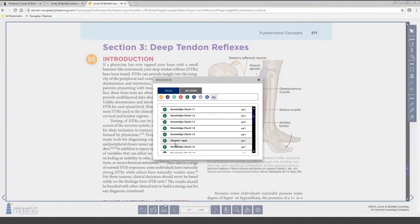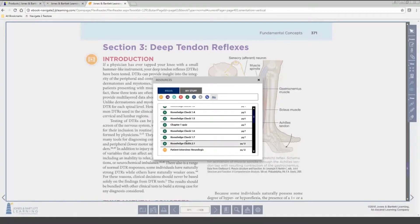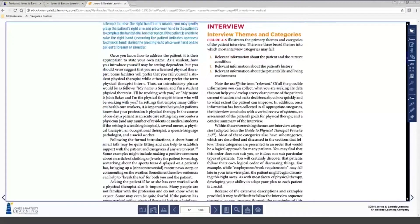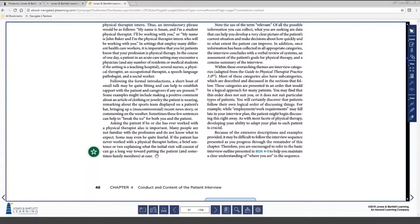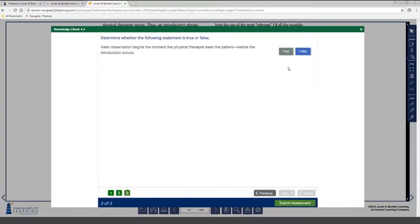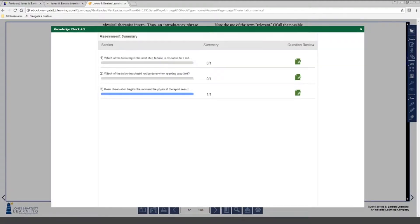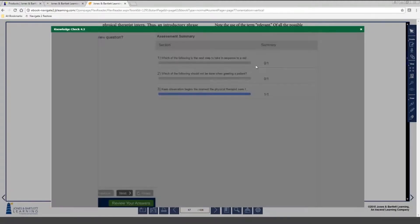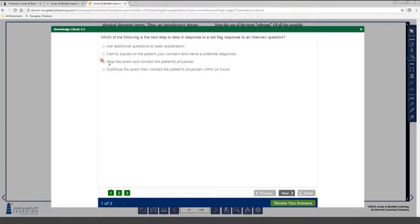In addition to the videos, we have knowledge checks — ungraded questions spread throughout each chapter in the eBook. These are here for students to check their knowledge; they don't report any grades, but students can come and answer the questions and see if they got them right or wrong. If they got it wrong, we tell them their answer is wrong but don't provide the right answer, because we want them to go back into the book to find it. They don't have to go back too far to be able to look up the correct answer.